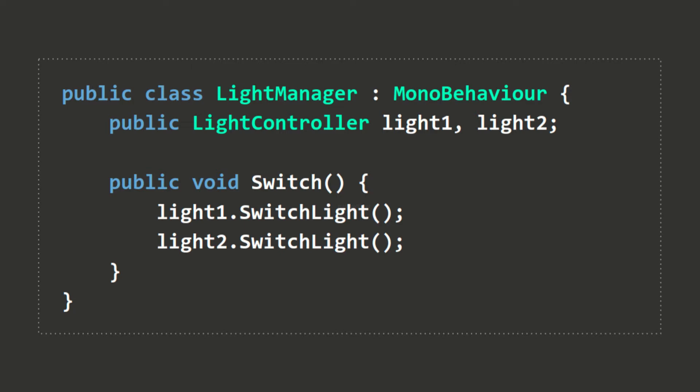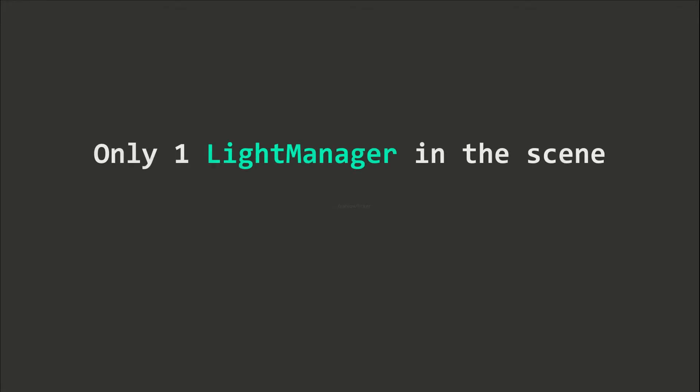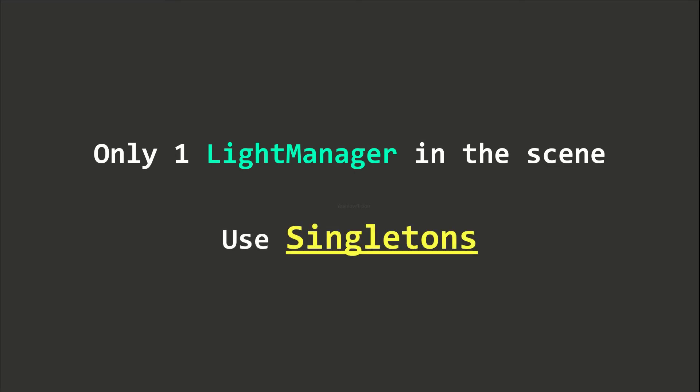We can use the reference field method above, or we can use another quick method. Since there is only one LightManager in the scene, we can use something called a Singleton.